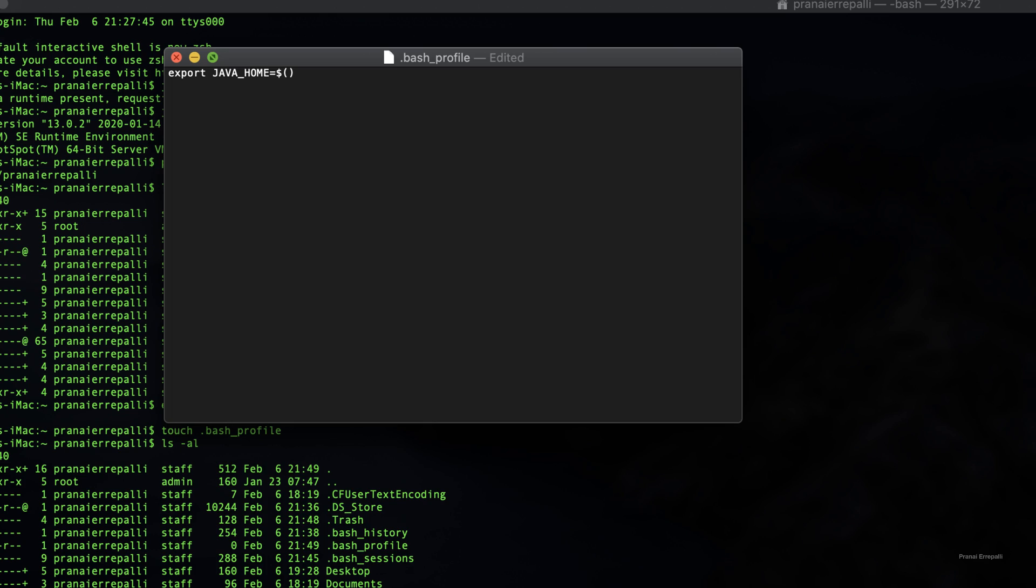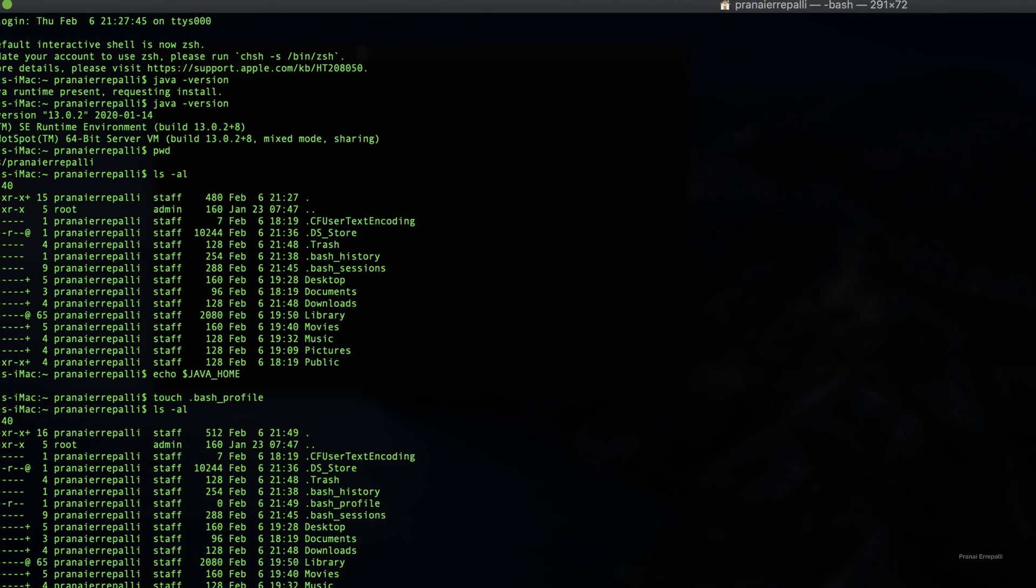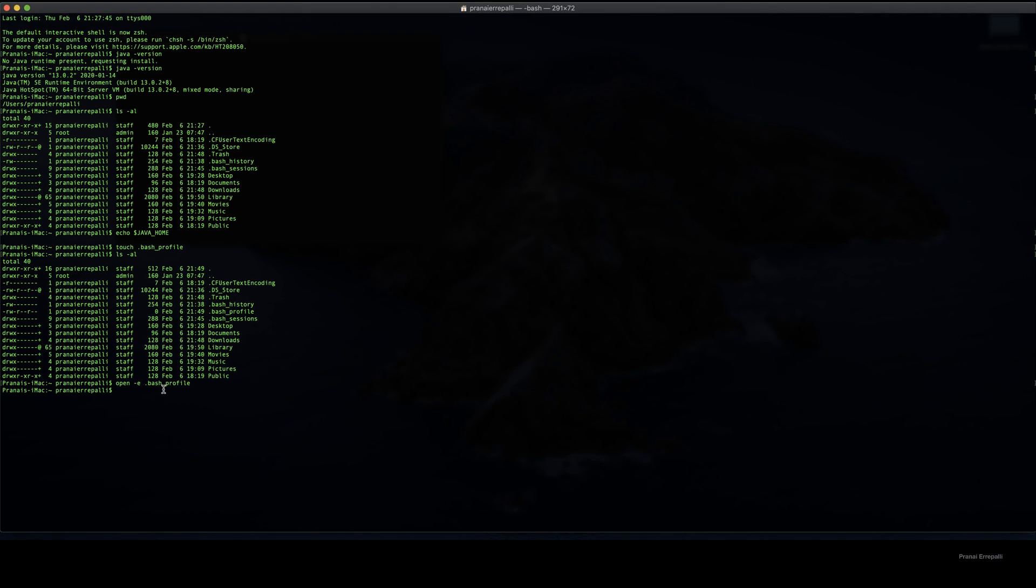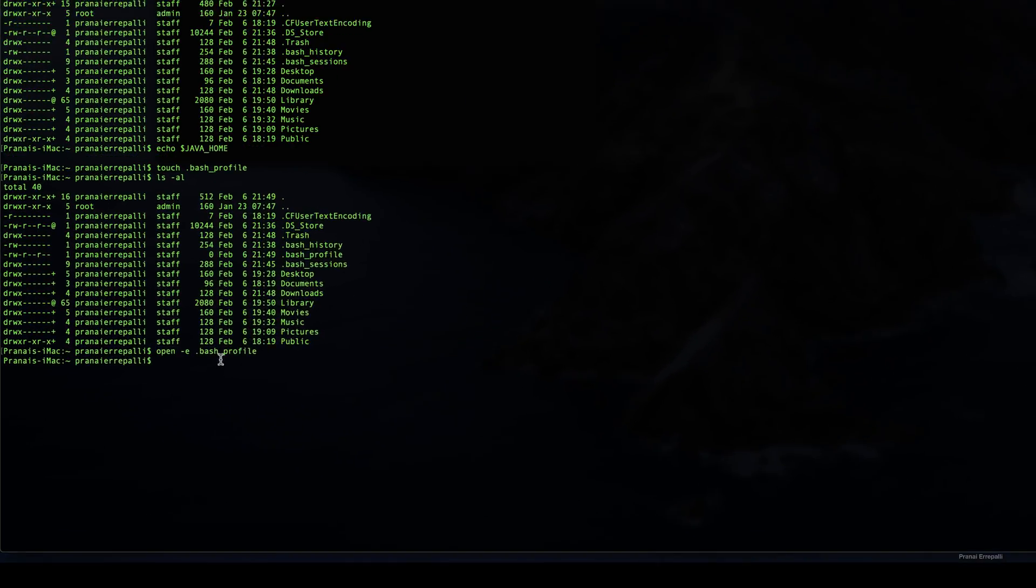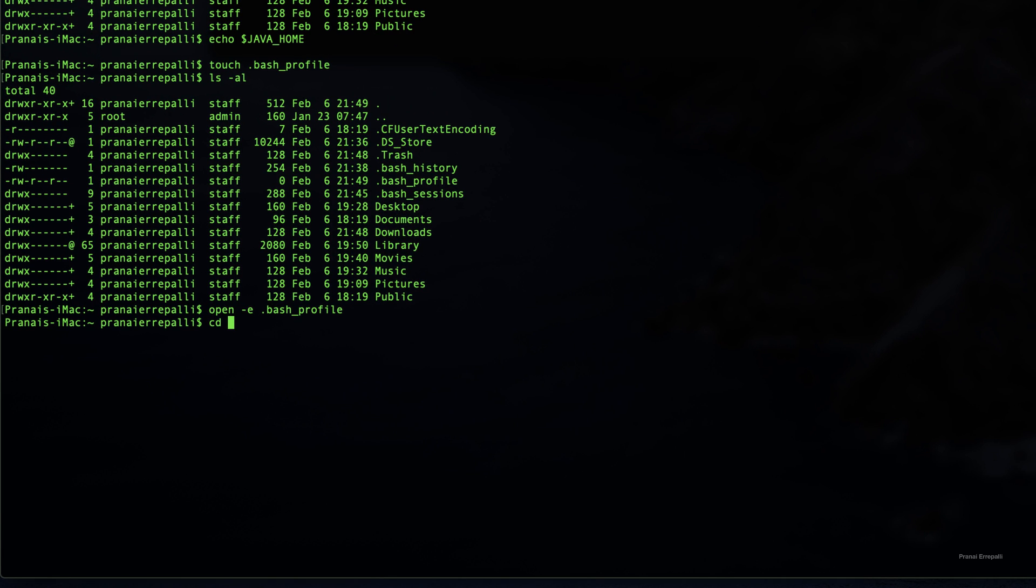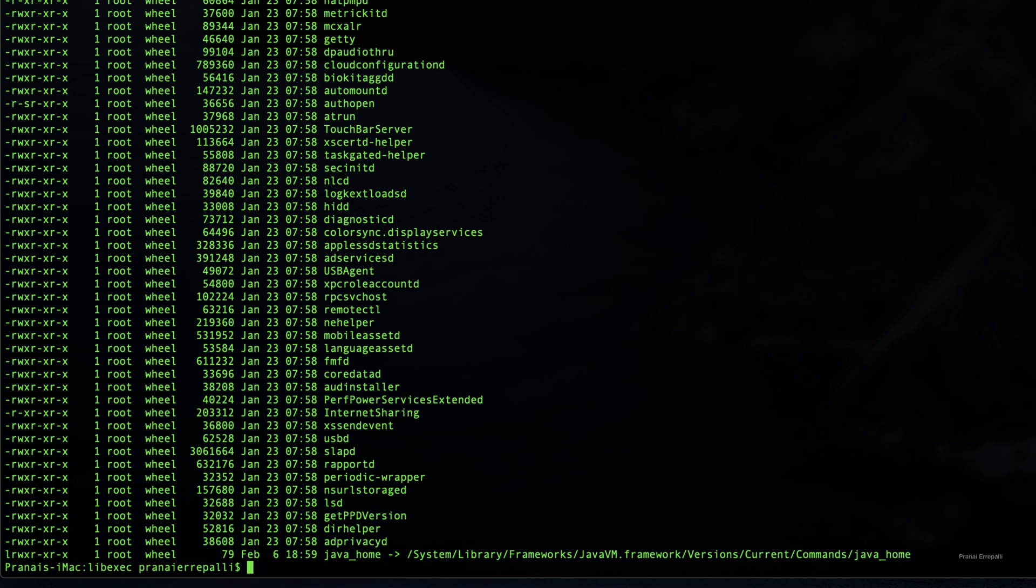To get the path, let us go to Mac OS executable library. You can see that a Java home is already added in this folder. So now let us use this path in bash profile.